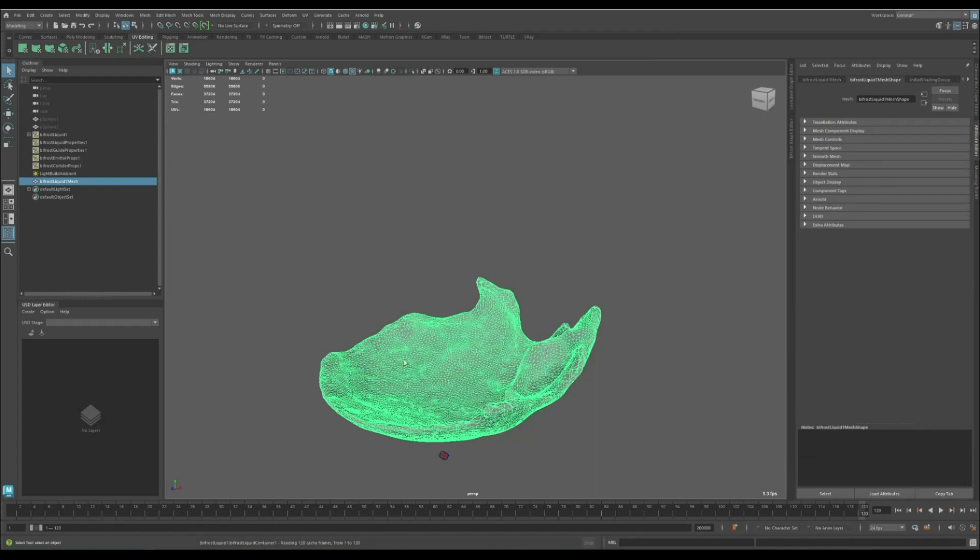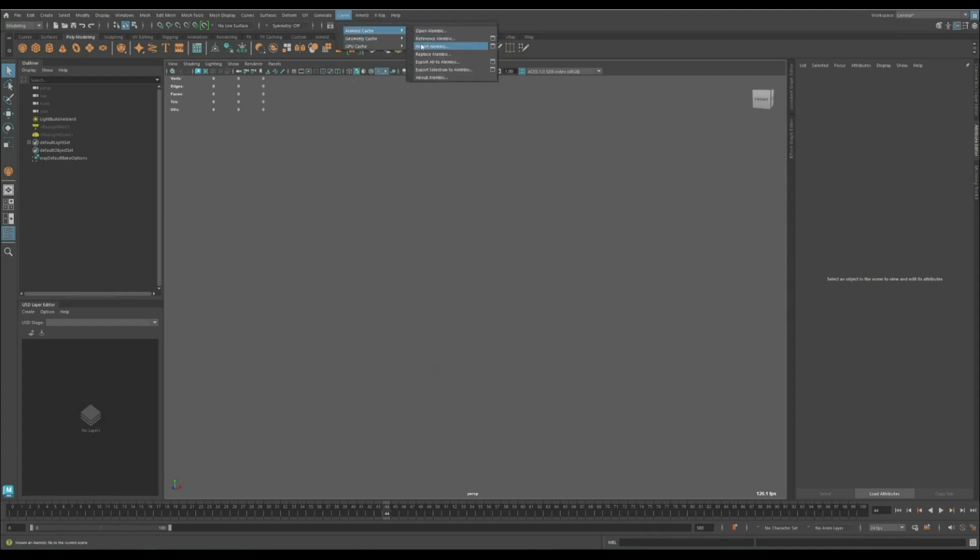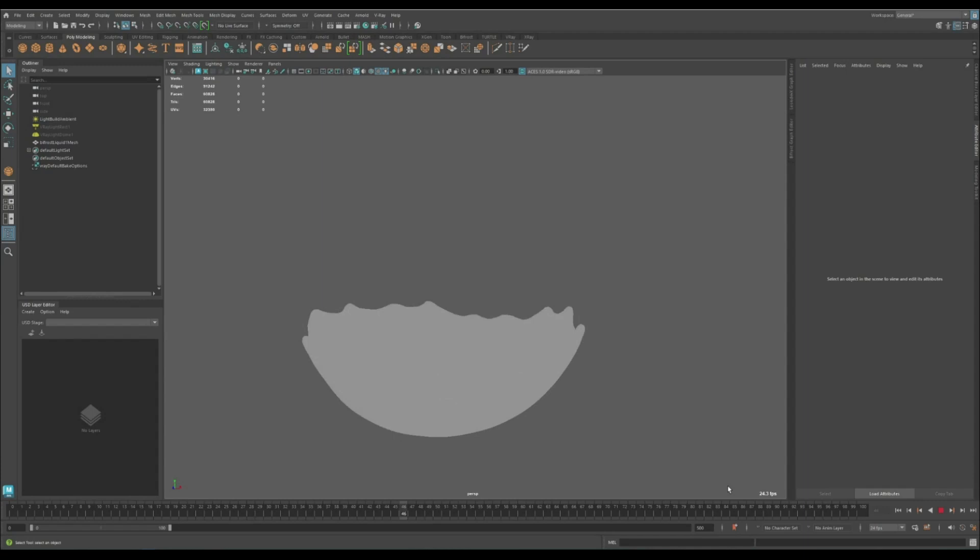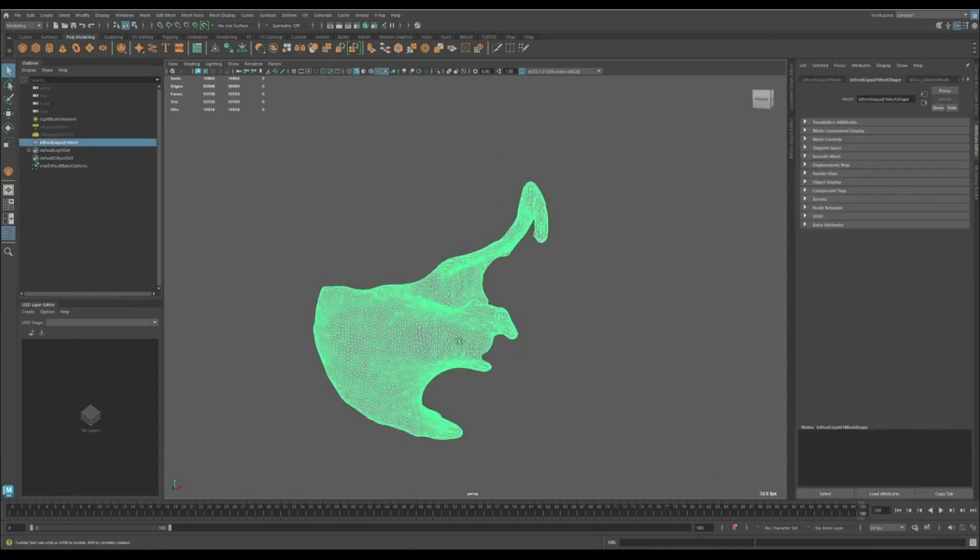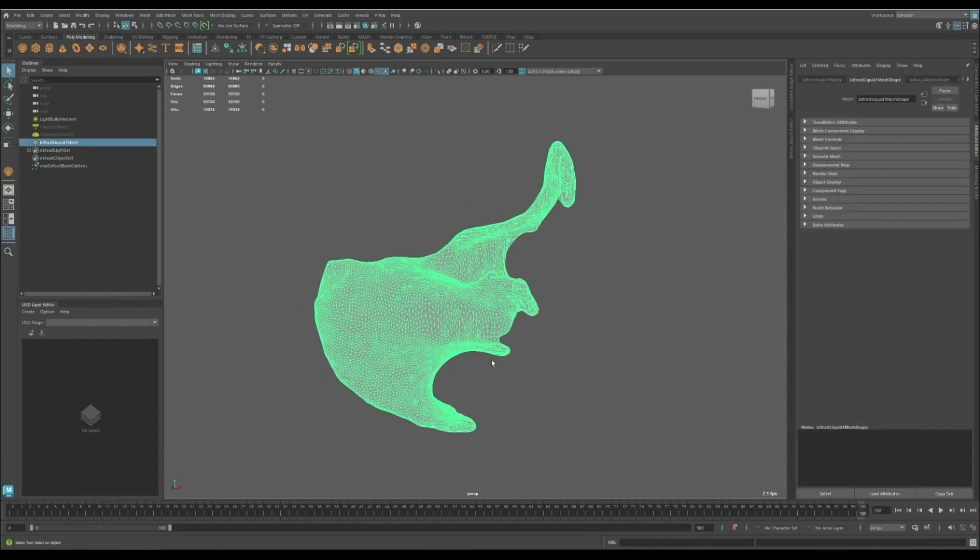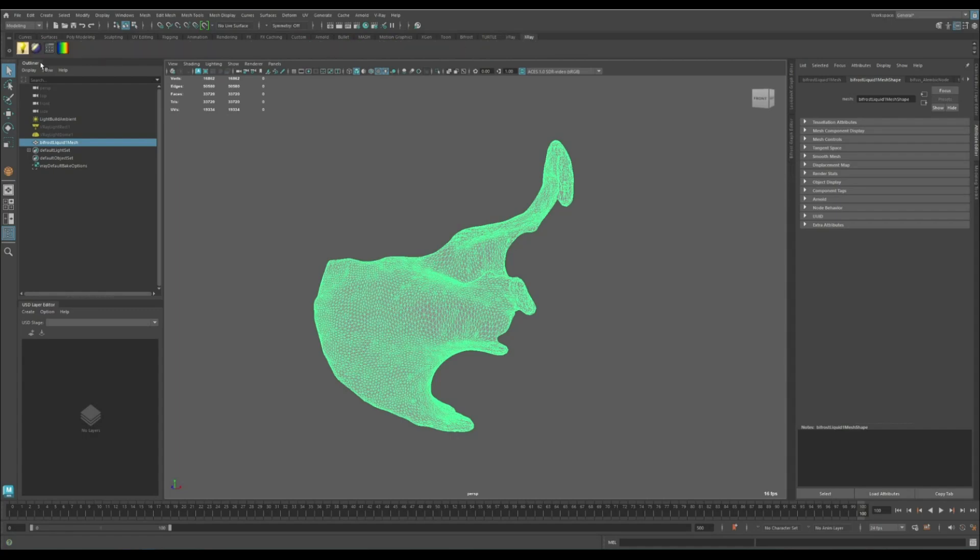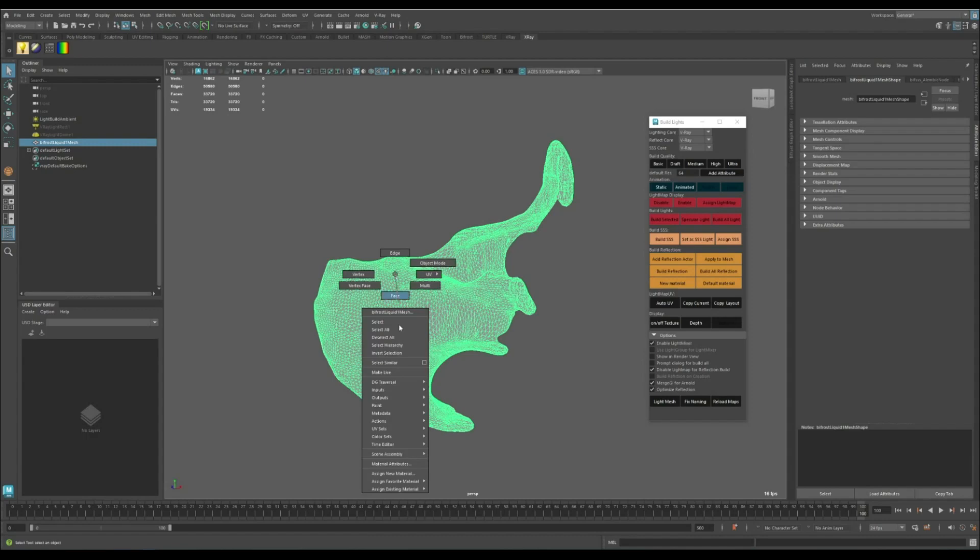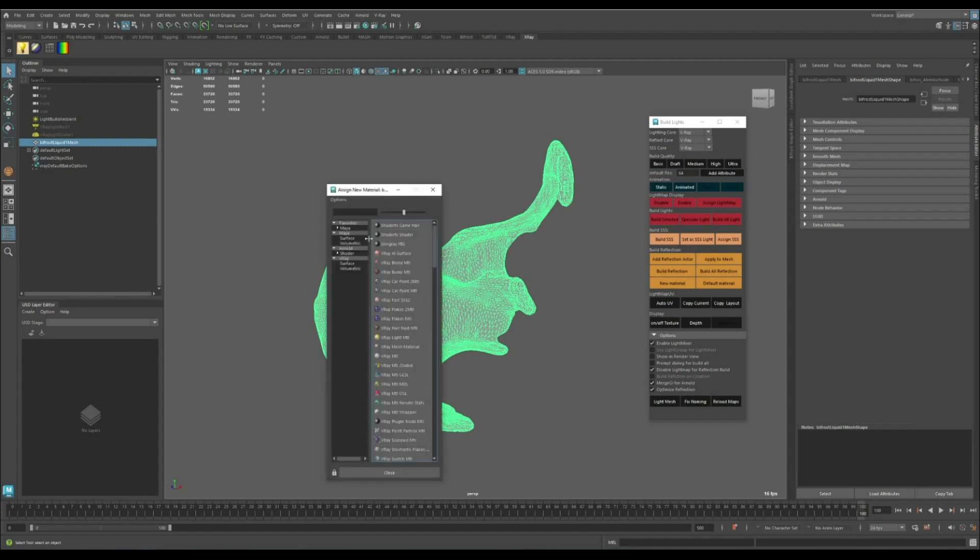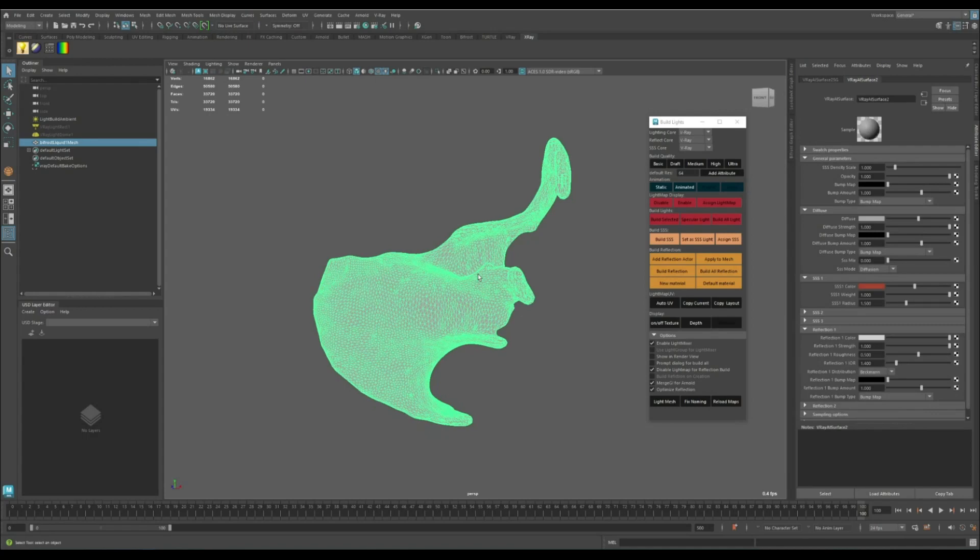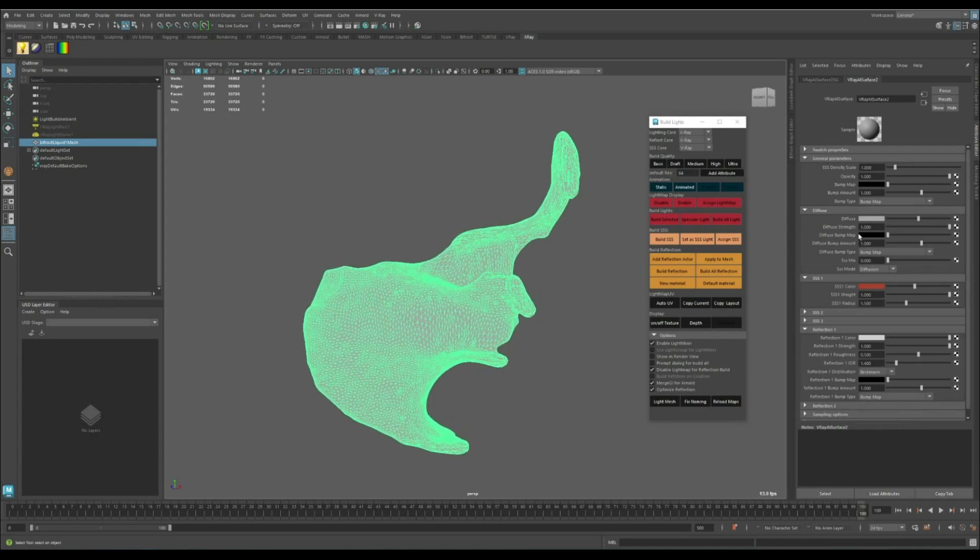Now we can go to a new scene and import the Alembic file. Here it is. I'm going to use V-Ray for this test and I've already added some lights, so I'm going to assign a subsurface material like this and maybe change it a little bit.